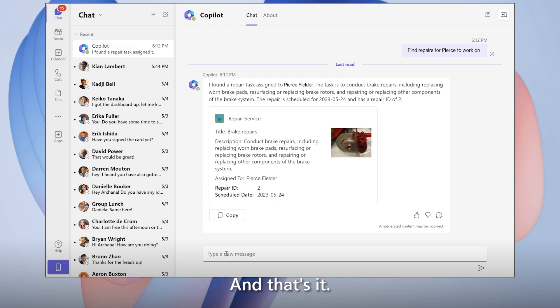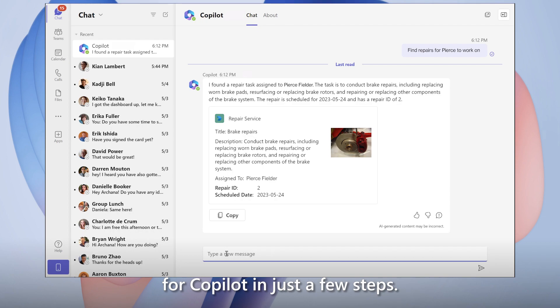And that's it. We've created a working plug-in for Copilot in just a few steps.